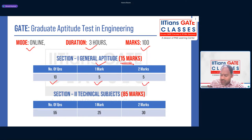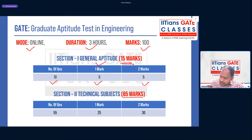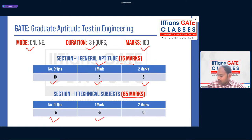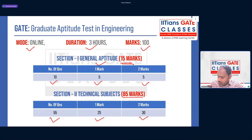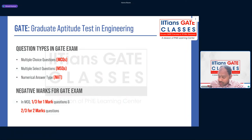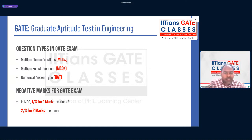Section 2 is Technical Subjects — core aerospace engineering — for 85 marks. There are 55 questions in total: 25 for 1 mark and 30 for 2 marks. This is how the GATE exam happens in two sections. Looking at the type of questions, there are three types asked in the GATE exam.